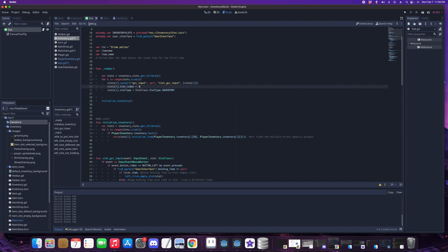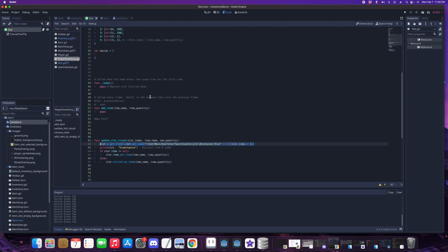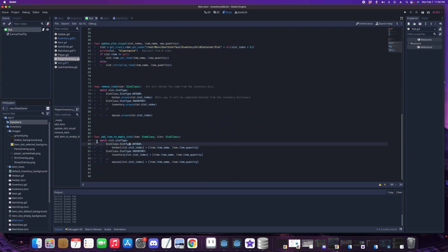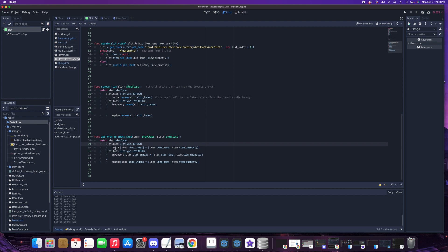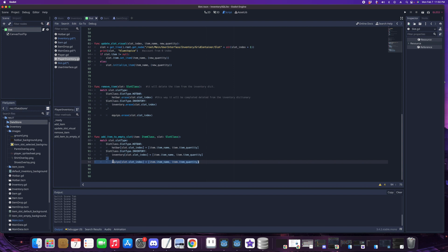In player_inventory.gd we'll add a function called 'add_item_to_empty_slot'. We're using a match statement containing logic for the slot_type, which verifies where we're putting the item. If it's a hotbar slot it goes to the hotbar; if it's an inventory slot it goes to the inventory; and for equipment it gets assigned depending on whether it's pants, shirt, or shoes.